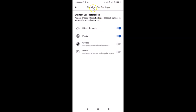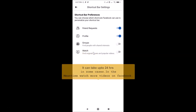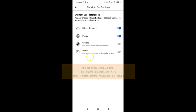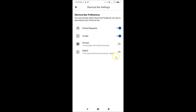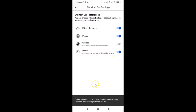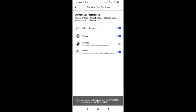Open the Shortcut Bar settings screen and go to the Watch shortcut. If you still don't find it, watch more videos and wait. Once you find it, enable the toggle next to Watch by moving the slider to the right. A message will appear: 'When you turn on a shortcut, it may not immediately become available in your shortcut bar.'